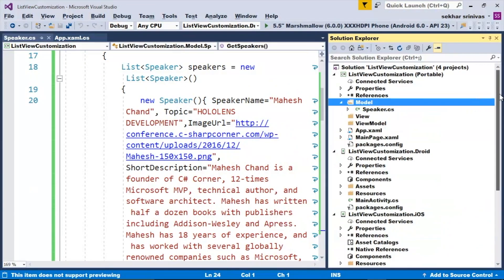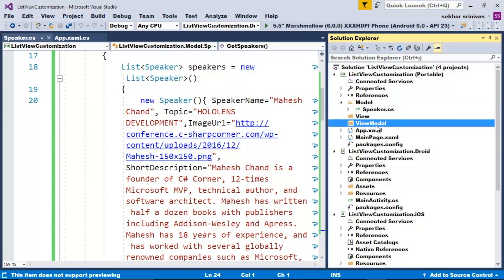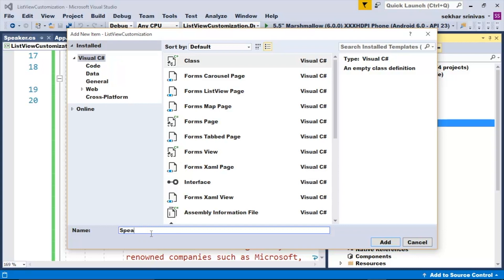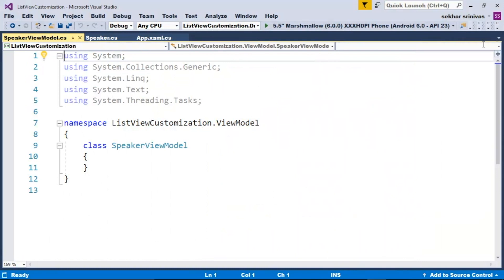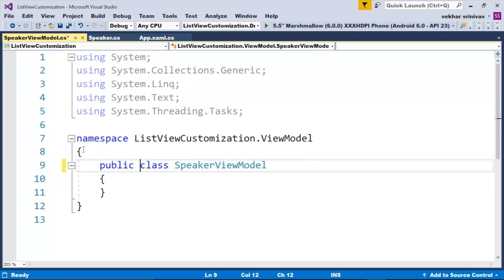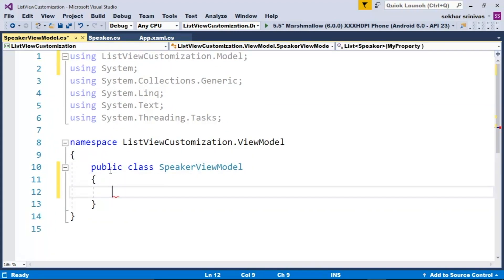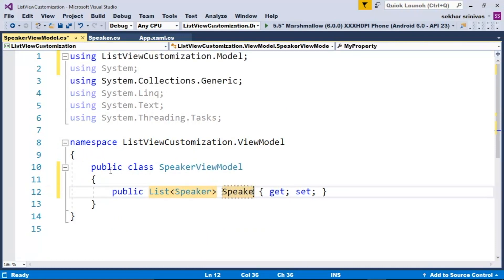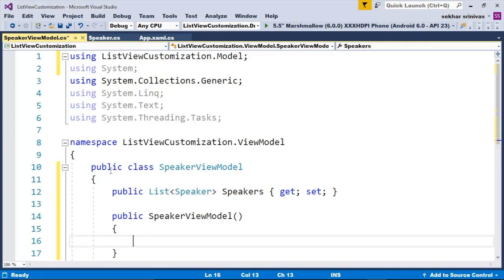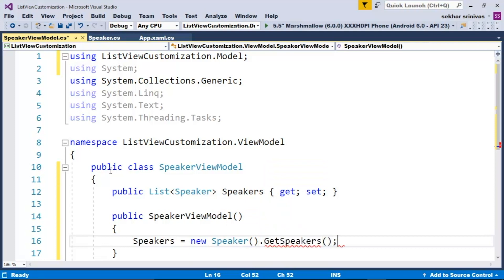Once the model is created, let us define the view model. Let me add a class and provide a meaningful name — for example, SpeakerViewModel. Since the view model should be a public class, let me type in public. The requirement of my view is to display the list of speakers, so let me type in public List of Speaker Speakers. Now let me add a constructor and set the speakers collection. Since GetSpeakers is a non-static method, let me type in new Speaker dot GetSpeakers.